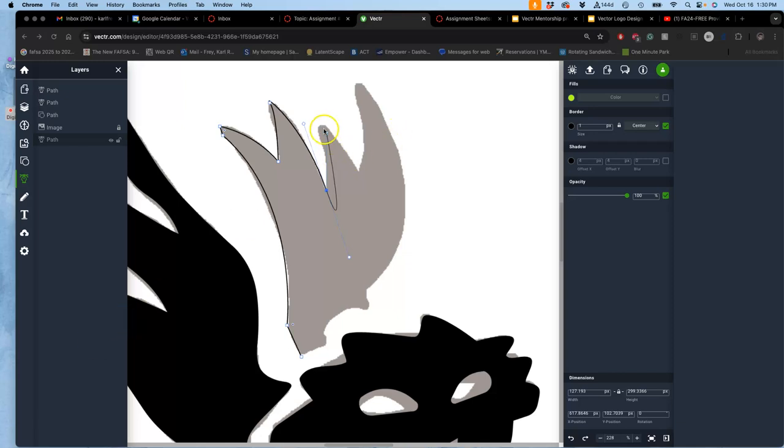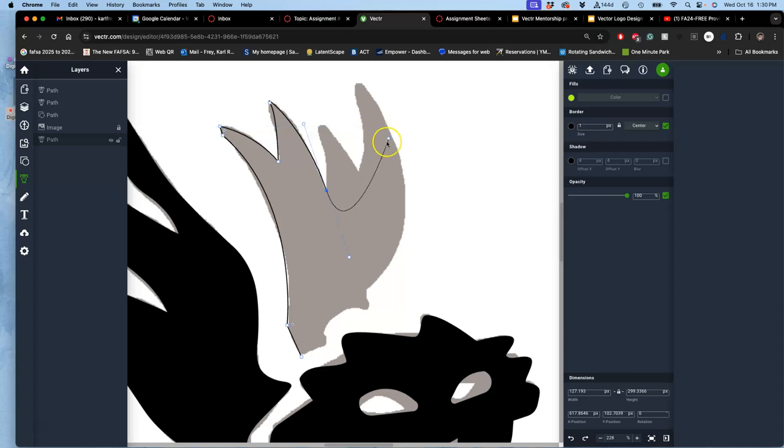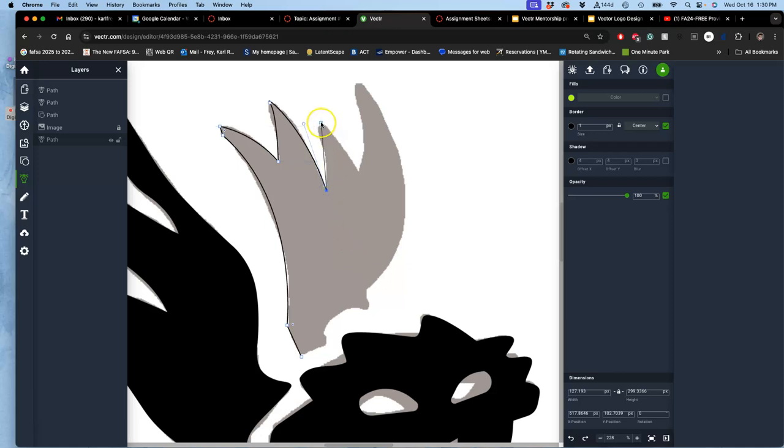Alright, so I'm continuing to work on this wing. Now notice because I started with a curve, it's automatically giving me a curve on the other side. To stop that, I have to hold down command and grab the handle and push that handle all the way back so I can get a straight again.